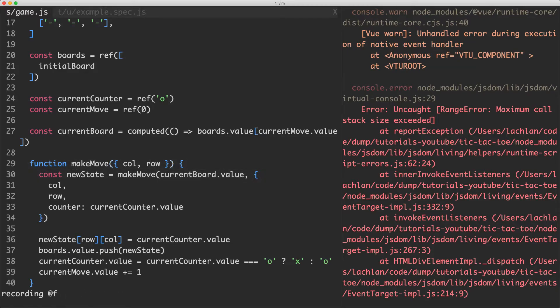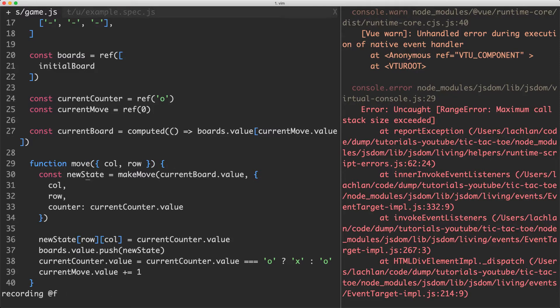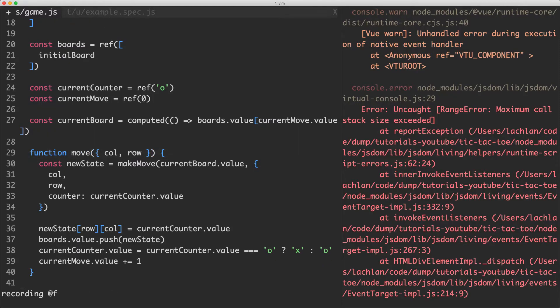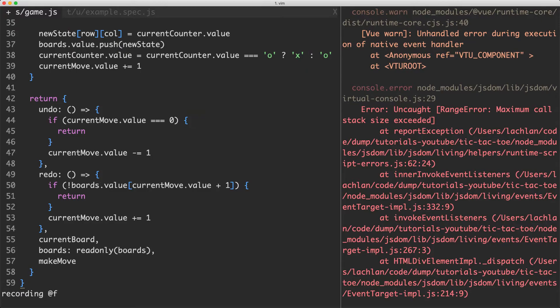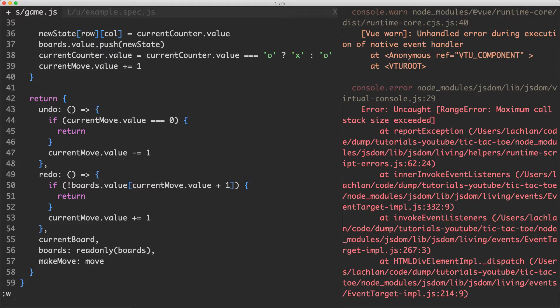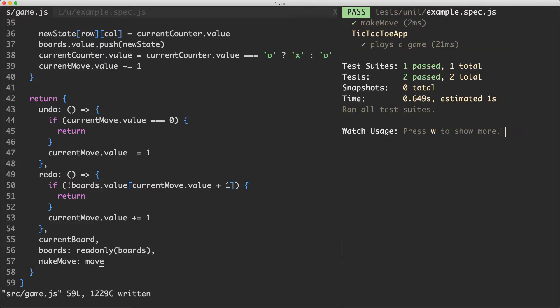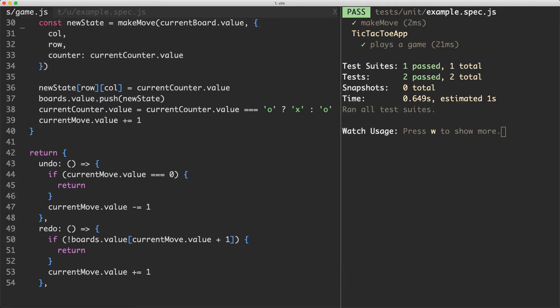What I'm going to do is remove this, rename this one to be called move and then we're going to return this down the bottom in our composable so let's jump down there and do that. We're just going to change this one to be make move and that's going to be equal to our move function. Let's save this one off and that error should now be gone and everything is surprisingly still passing.